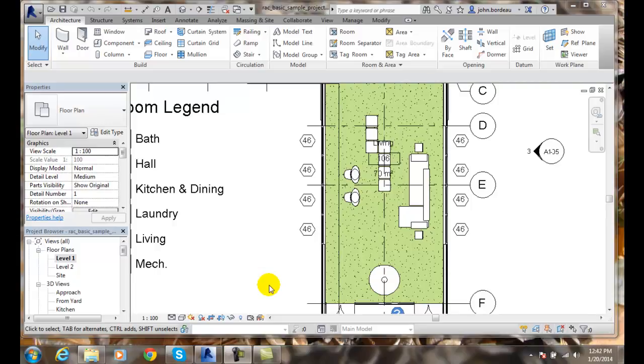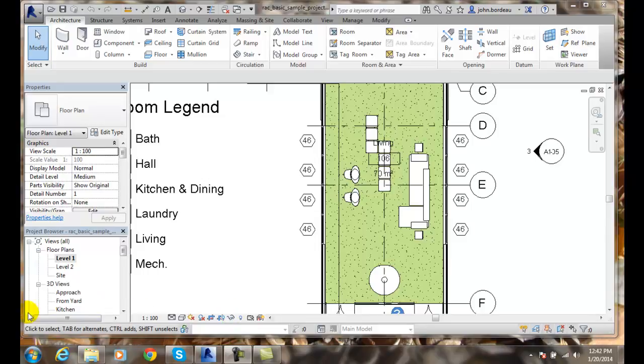The status bar is located at the bottom of the screen, in the lower left-hand corner of the application. When we click on something, it'll bring up the name of the family and the type of the element that we selected.